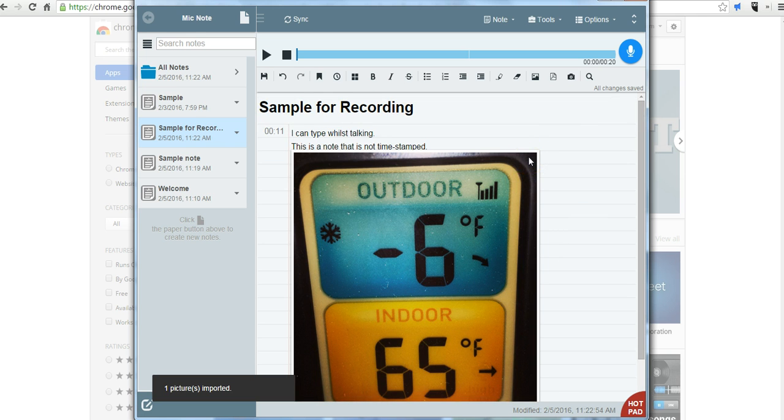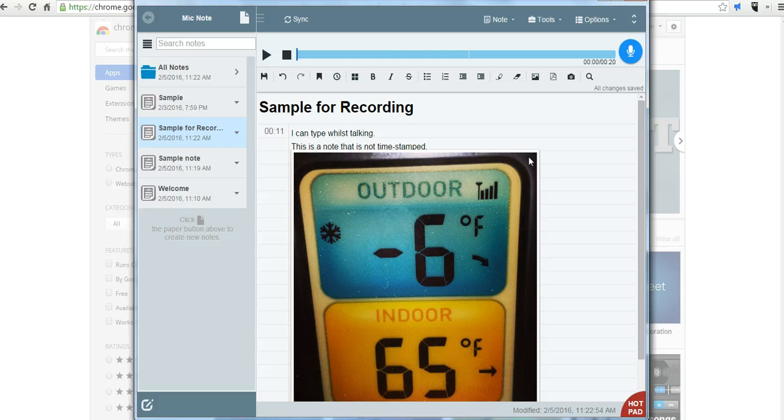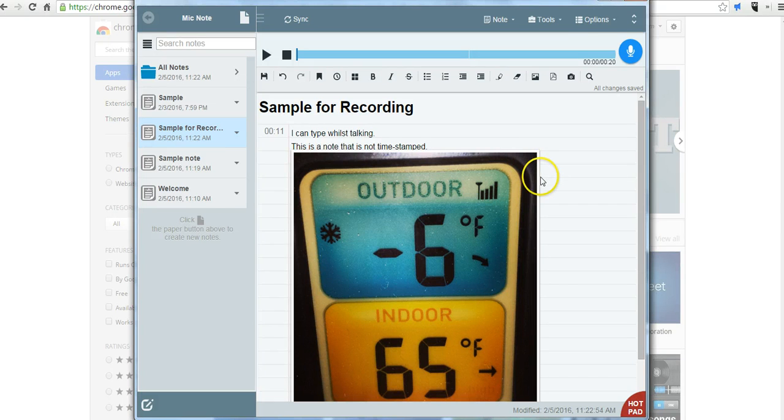In the free version of this, you are limited to the number of pictures that you can add. But there's still plenty of space for most note taking purposes.